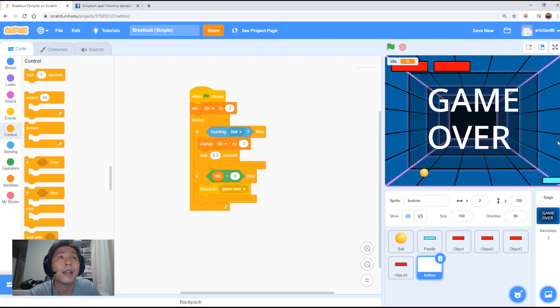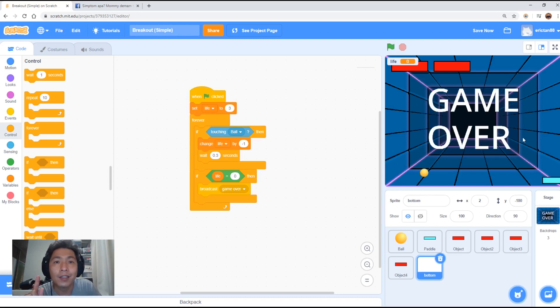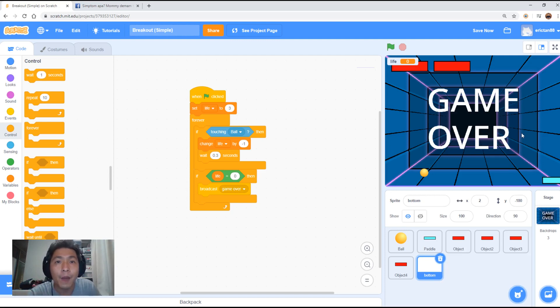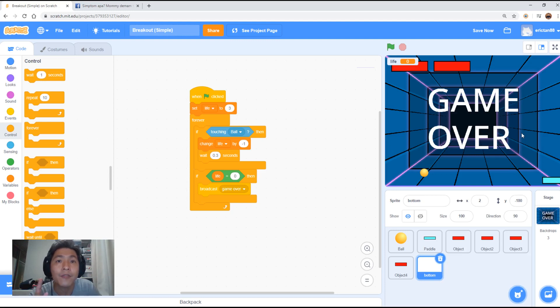And there you go. Game over. I hope you guys have enjoyed the video and the series to make the Atari Breakout Game. I'm going to give you a task in the next video for those who wants to make your game even better. Stay on for the next video.